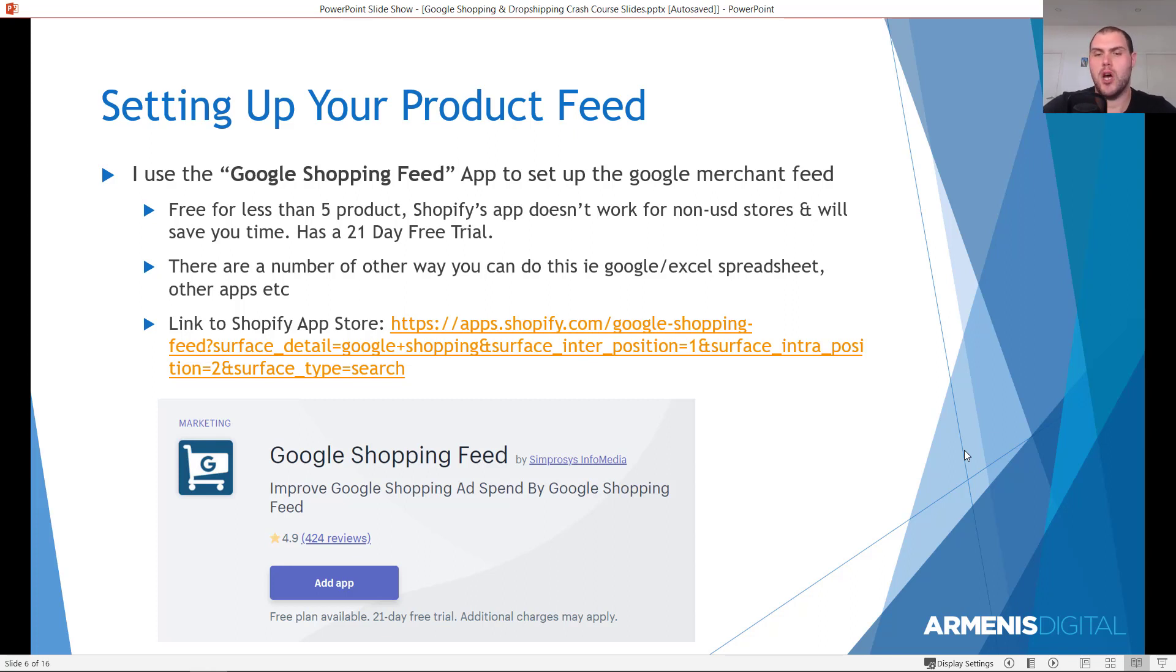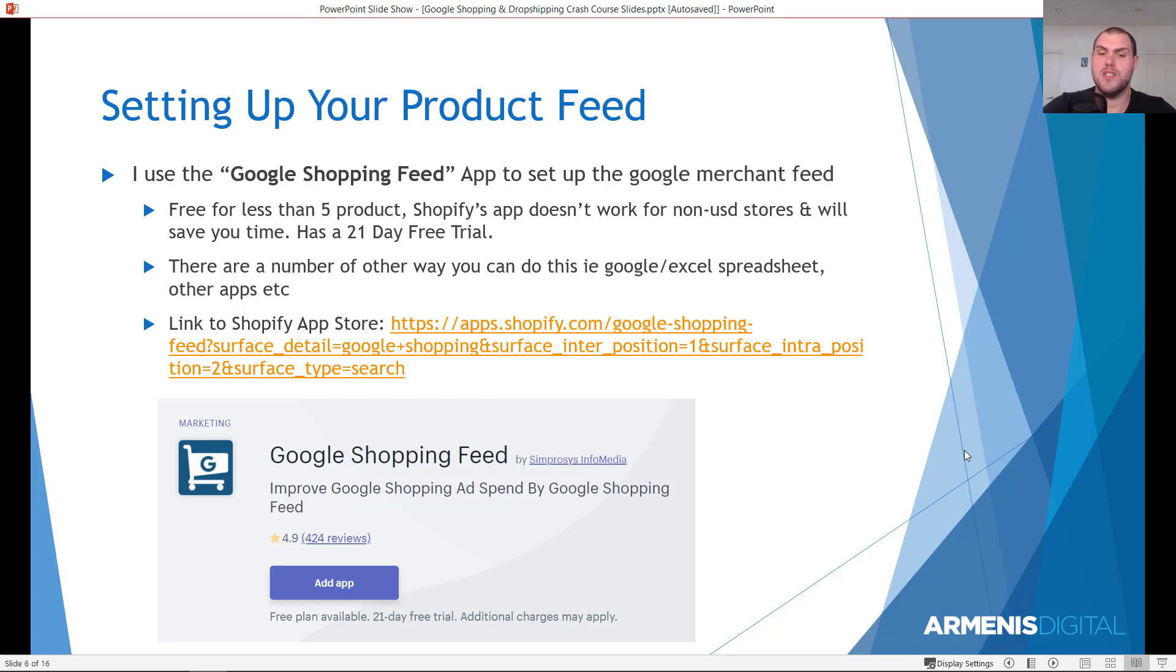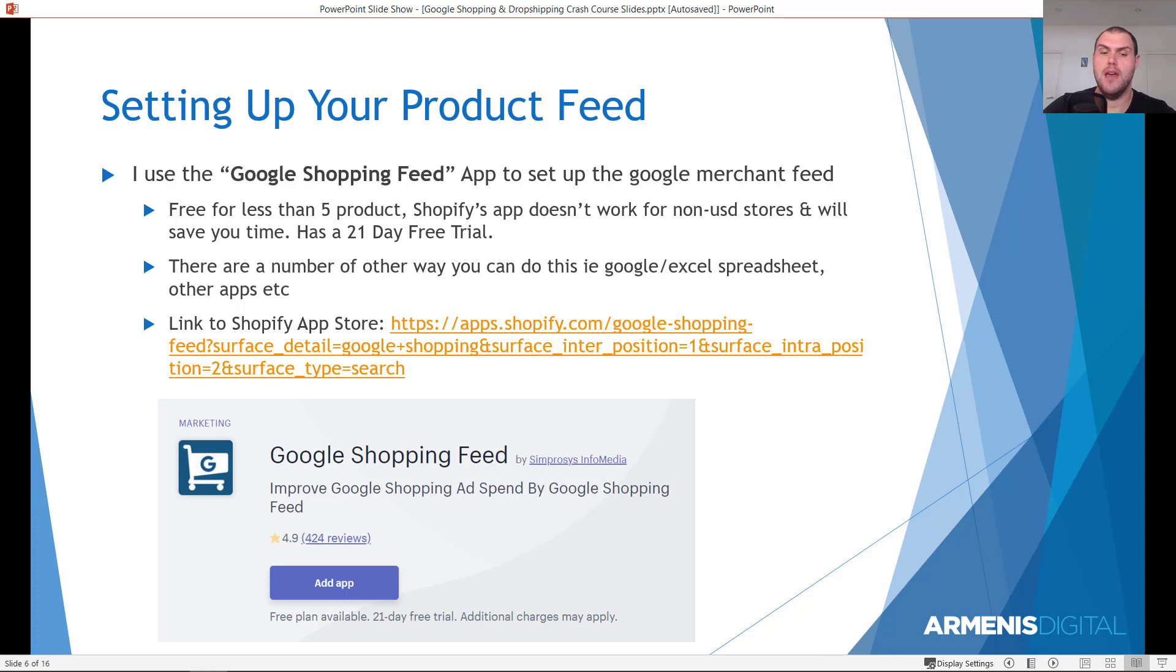It's going to be a lot easier than managing it through a spreadsheet. There are other apps. This is the one I use. It's very cheap. Just jump on it. It's going to save you time, money, energy. This is what it looks like here. It's called Google Shopping Feed by some process media, just in this Shopify app store. So what I'm going to do now is I'm going to show you how to set this up.